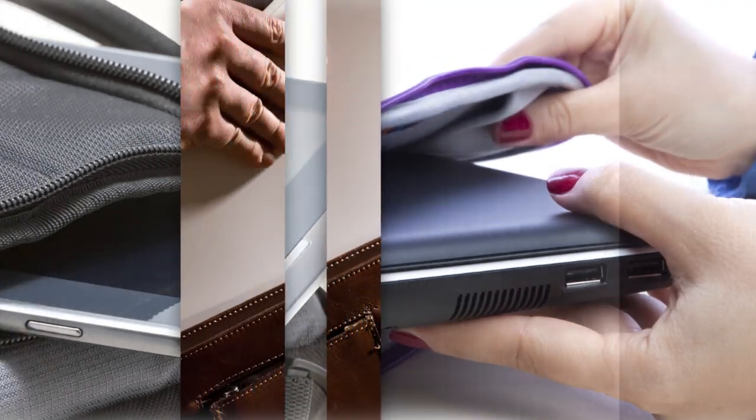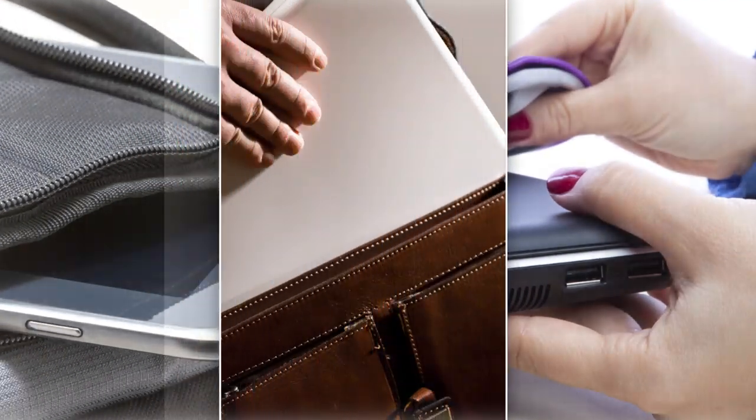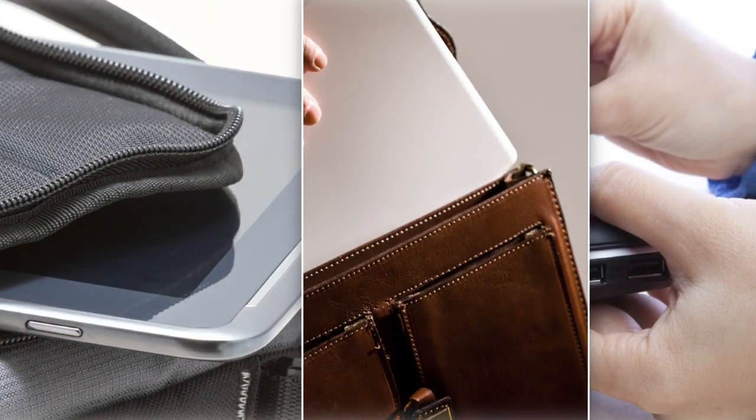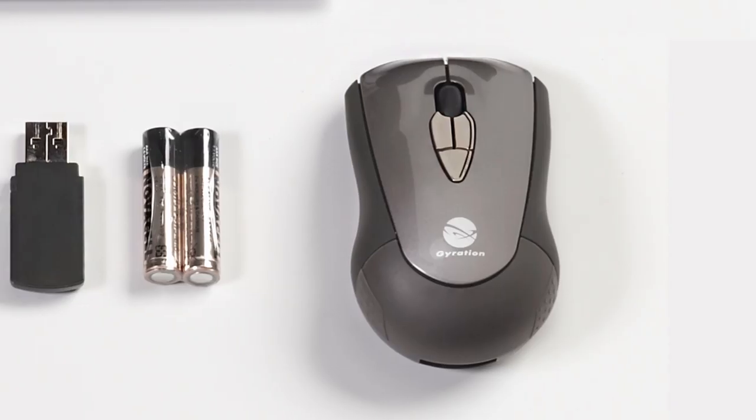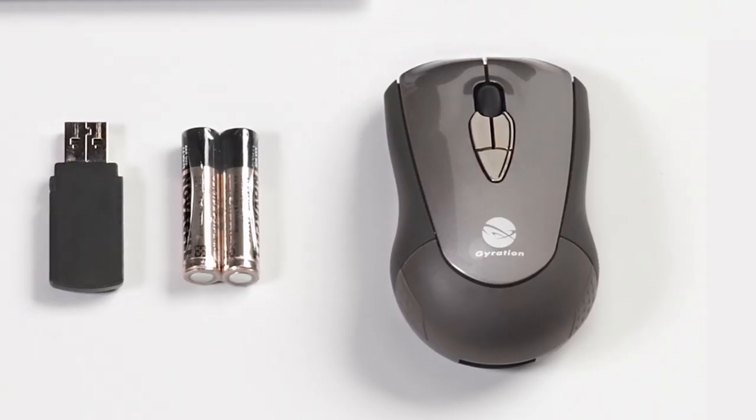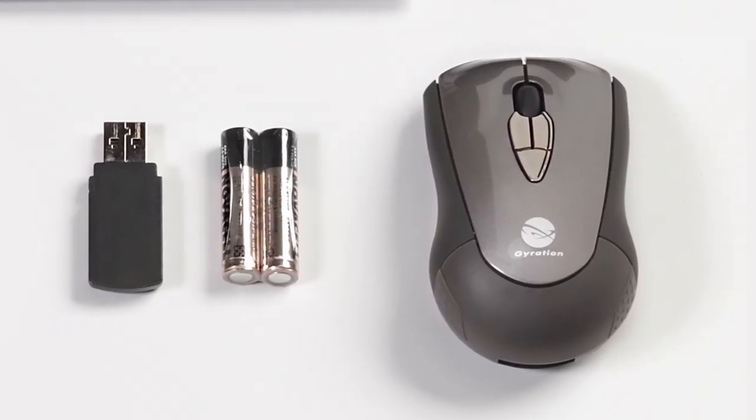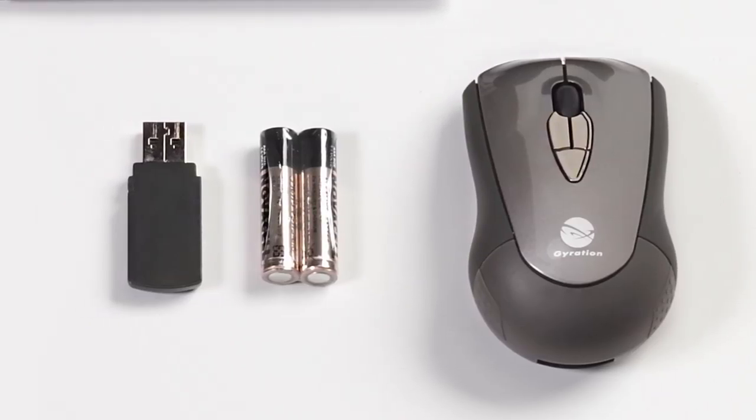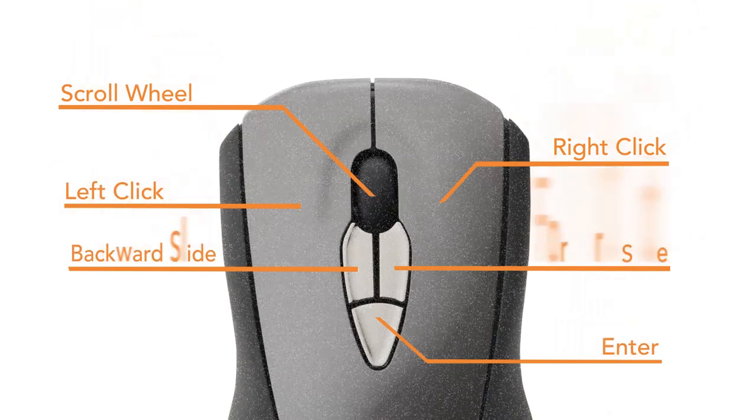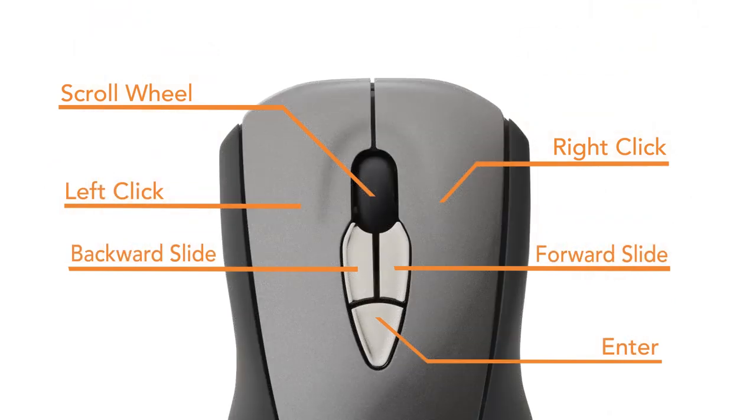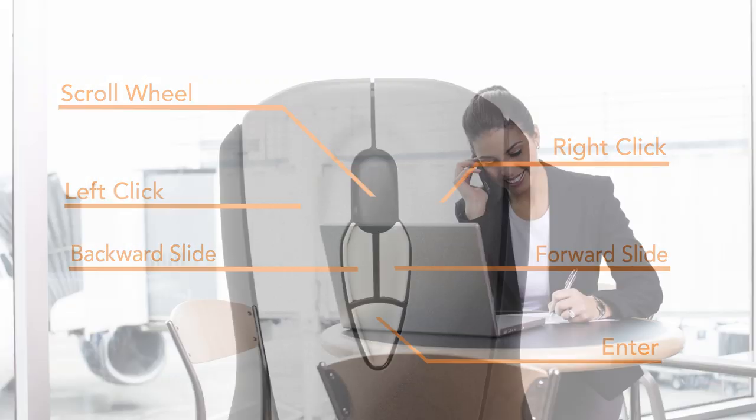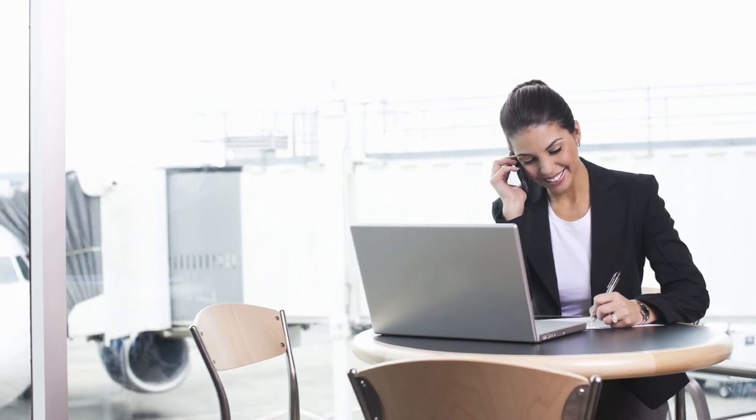In your laptop bag, where less is more, Mobile's reduced size, dockable receiver, and extended battery life make it an ideal travel mouse, bringing productivity to your laptop computing in coffee shops, hotels, and airports.